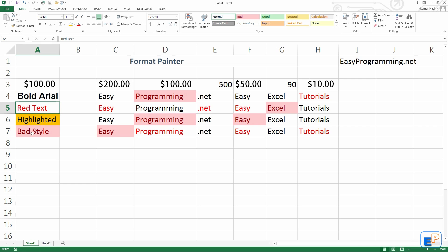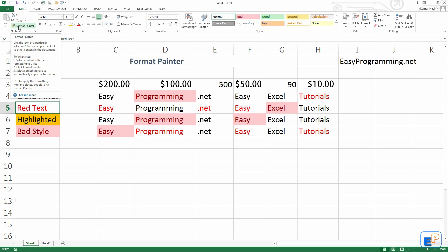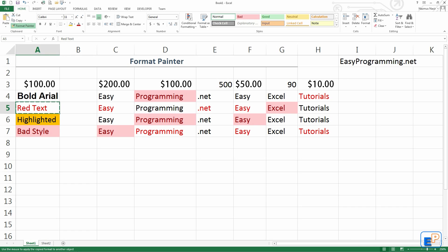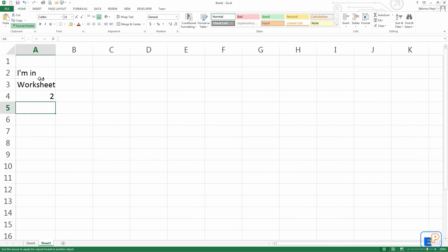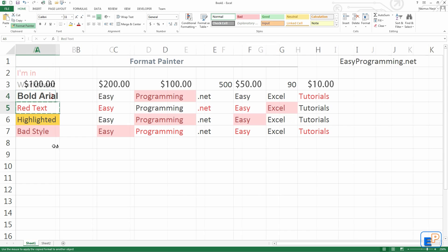Format Painter also works across worksheets. I have one more worksheet set up here, just three little things. It says I'm in Worksheet 2. So I can click on this and copy the format across worksheets.